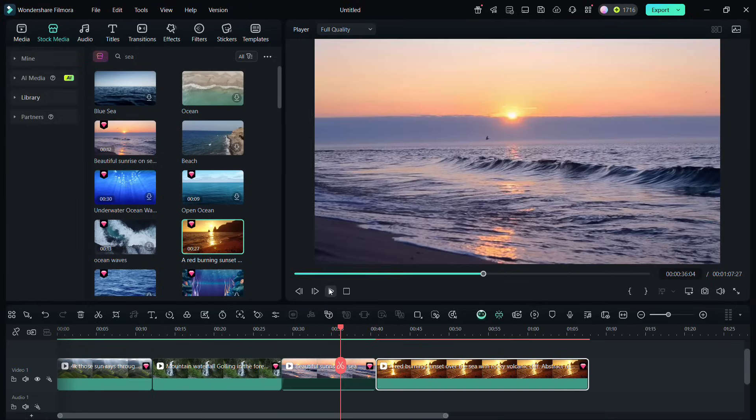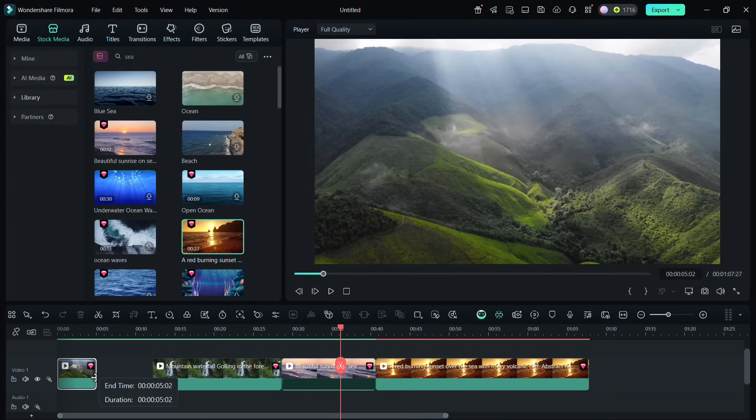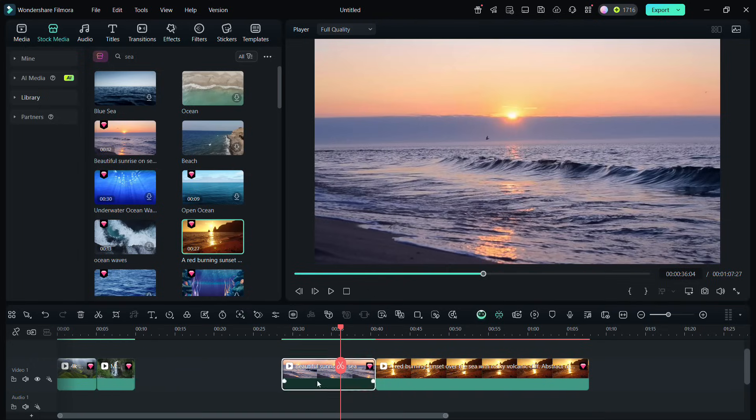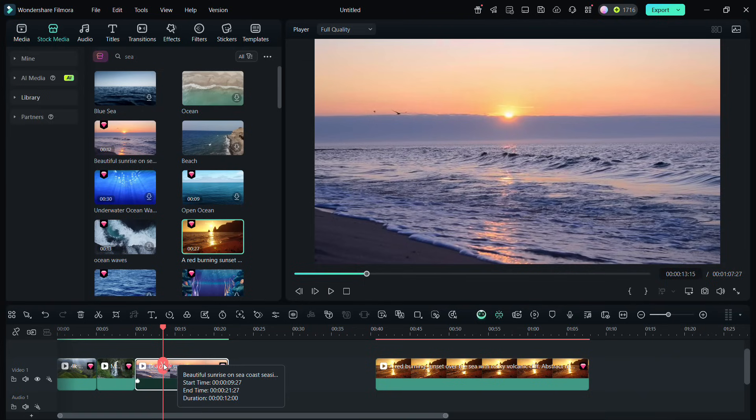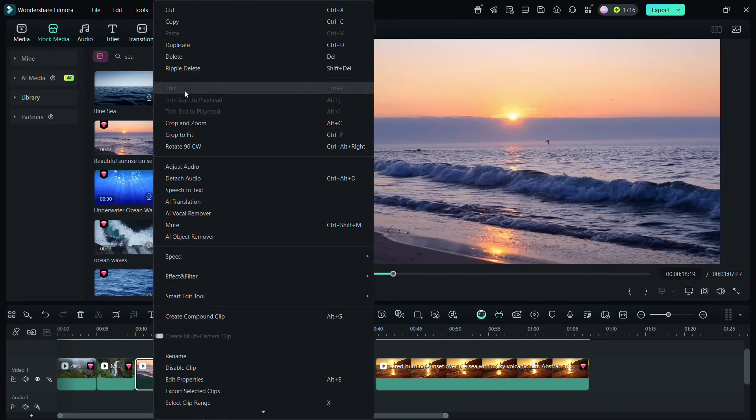Let's add more. You might need to trim the clips as you need. Just drag the edges, just like that. Also, splitting the clips and deleting the extra parts is another way of doing it.